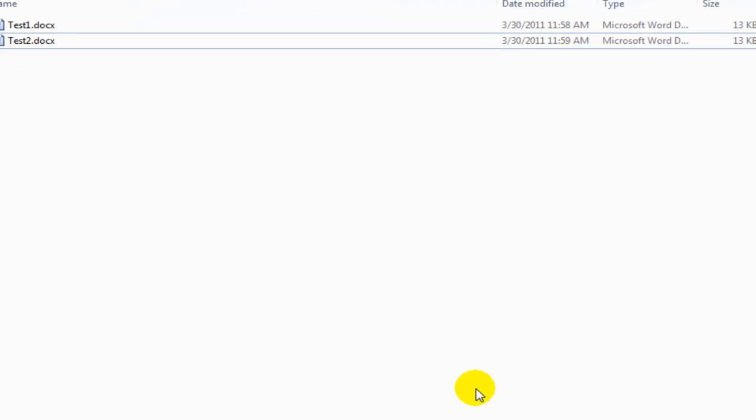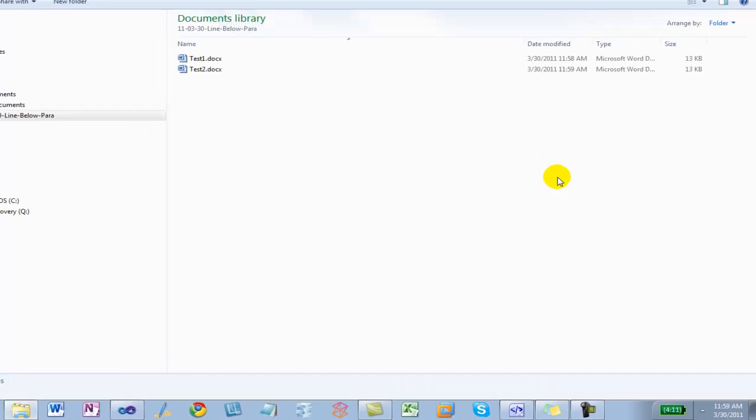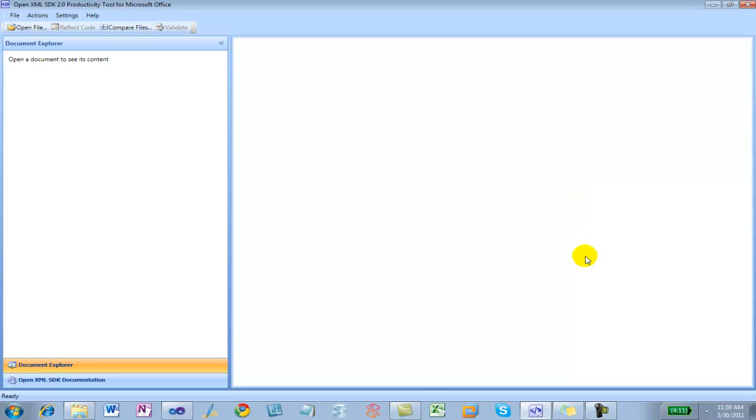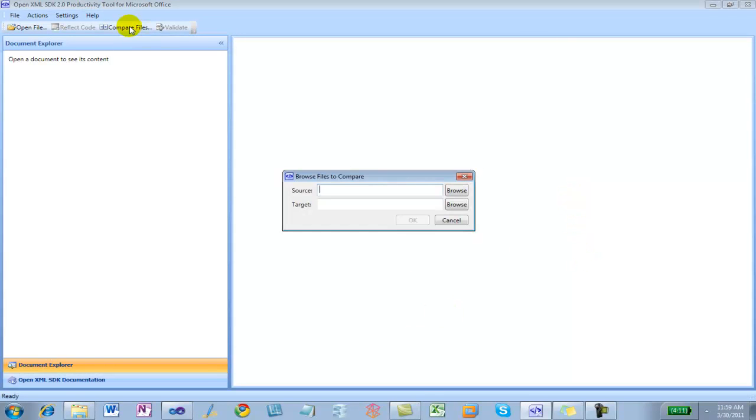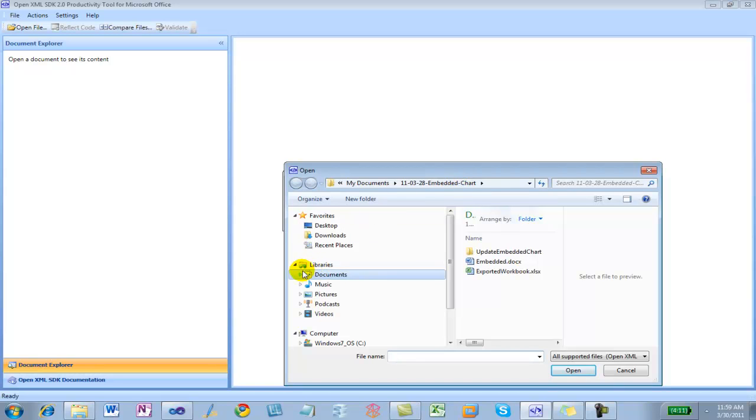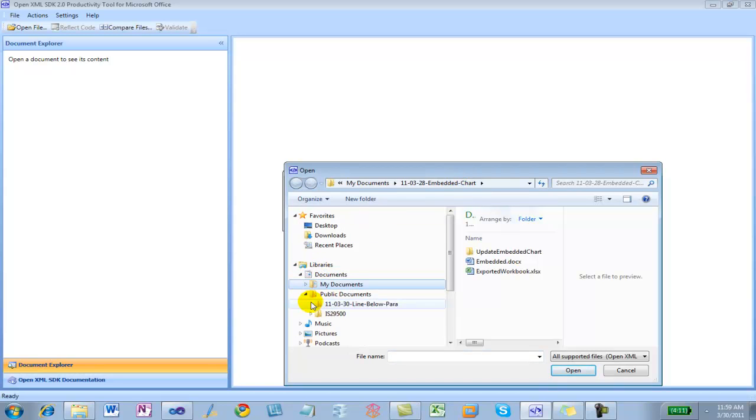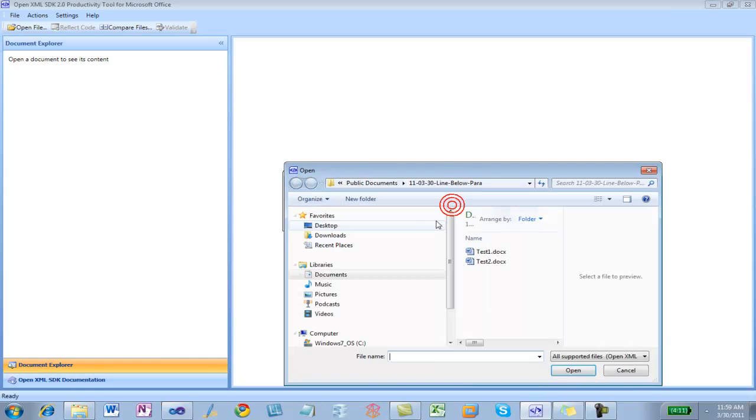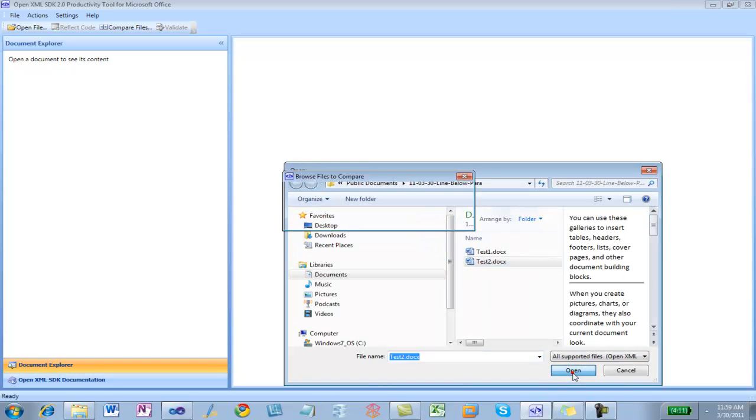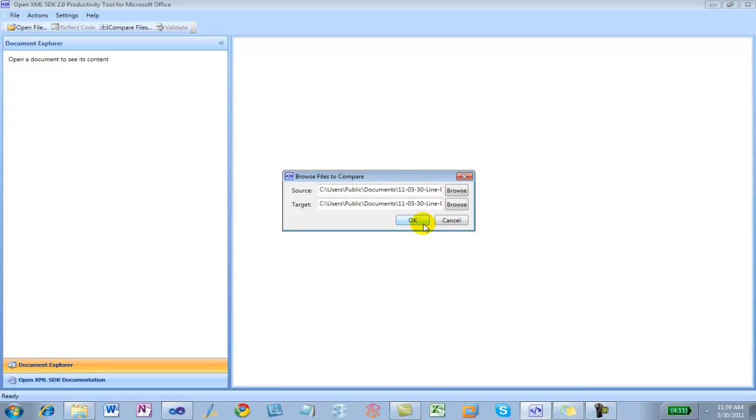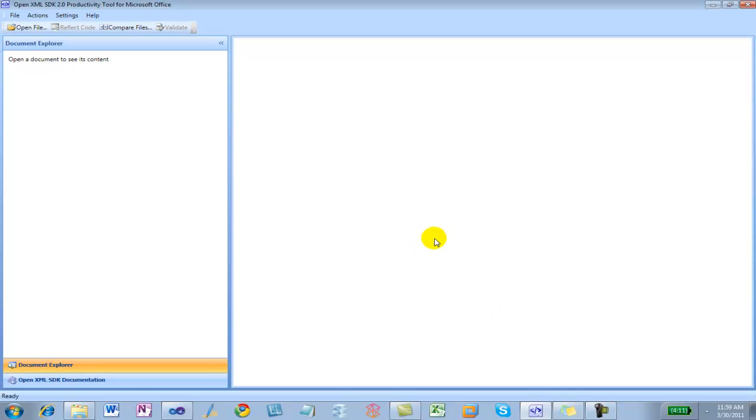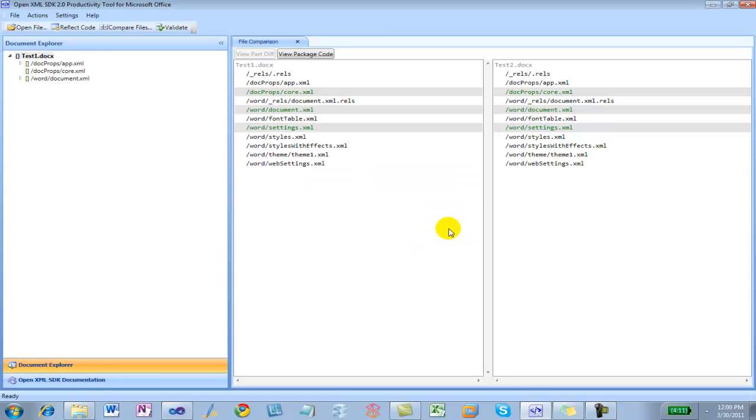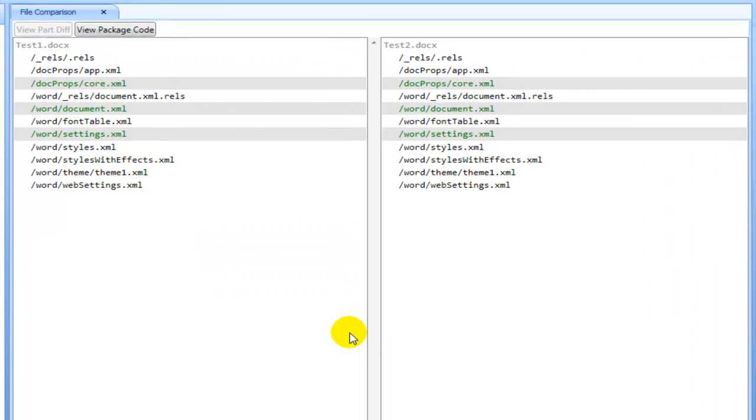Next thing I'm going to do is use the OpenXML SDK productivity tool. I'm going to come over here, compare files, and browse for those files. Before test1, after is test2. And there I see the differences between those two documents. I can see that there are three parts that have differences.